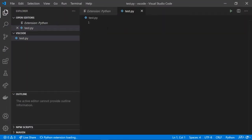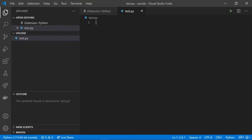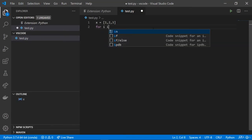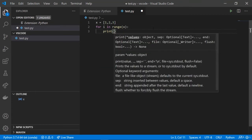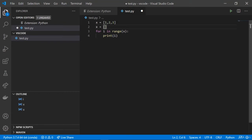We have test.py open, and now let's write some code. We write x = [1, 'a', 3.4]. When we open the bracket, the closing bracket is automatically added for you. As we type values like 3.4, the integers and floats are highlighted for us automatically.